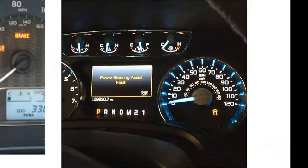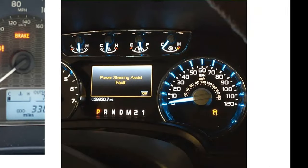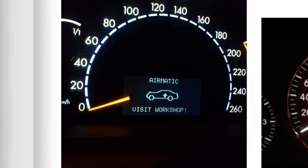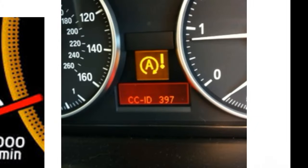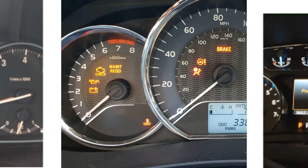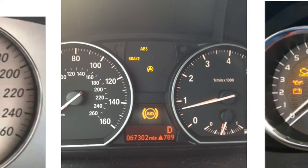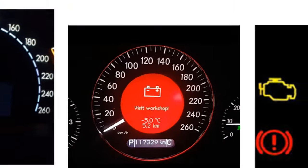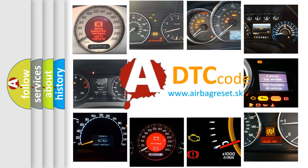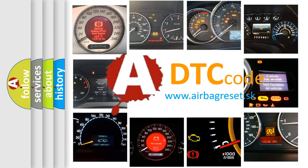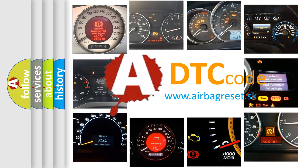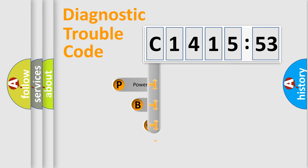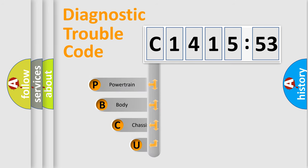Welcome to this video. Are you interested in why your vehicle diagnosis displays C141553? How is the error code interpreted by the vehicle? What does C141553 mean, or how to correct this fault? Today we will find answers to these questions together.